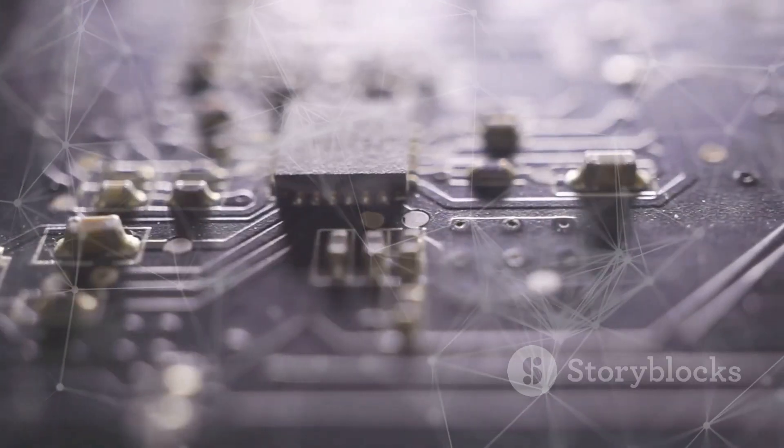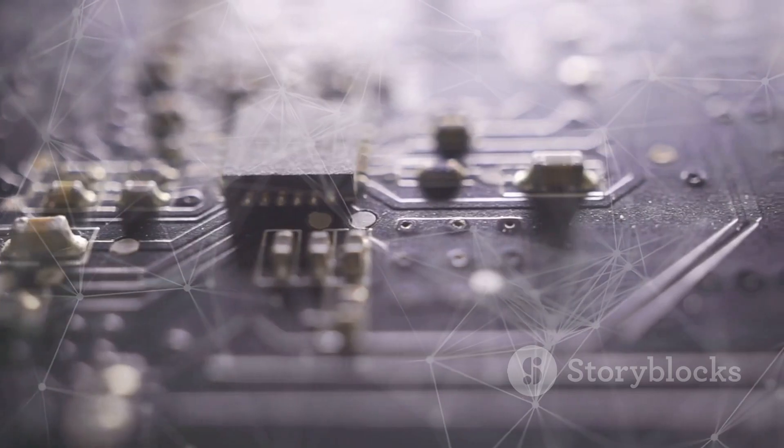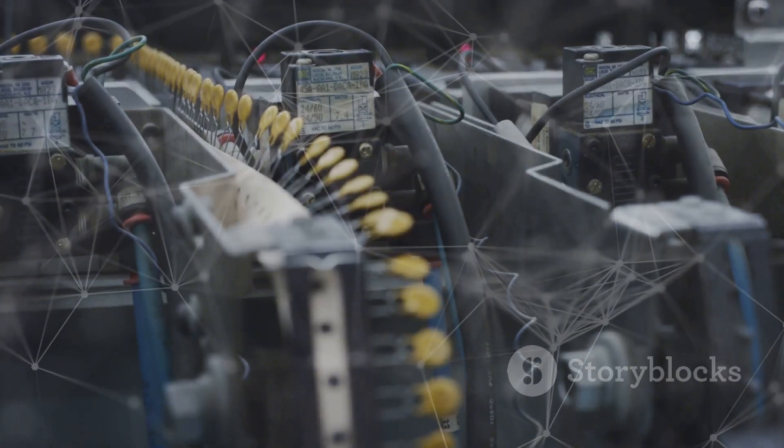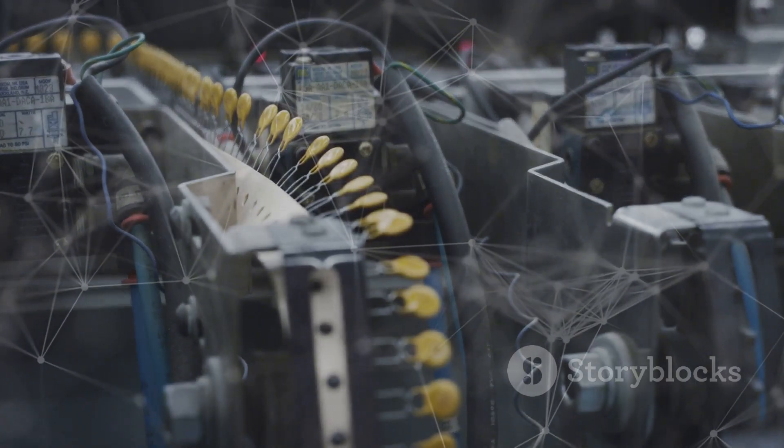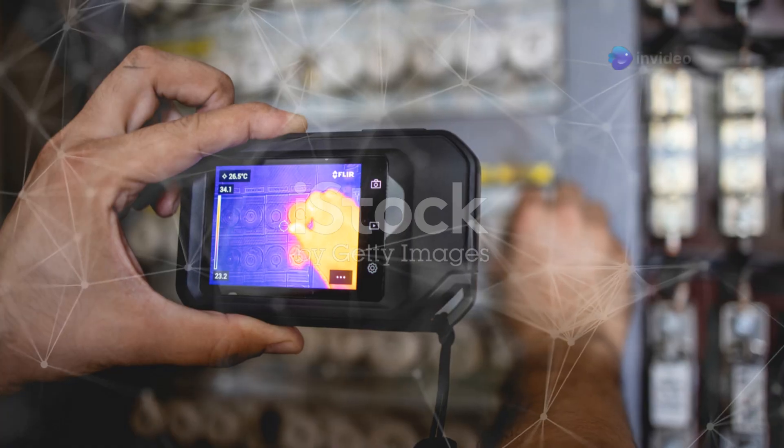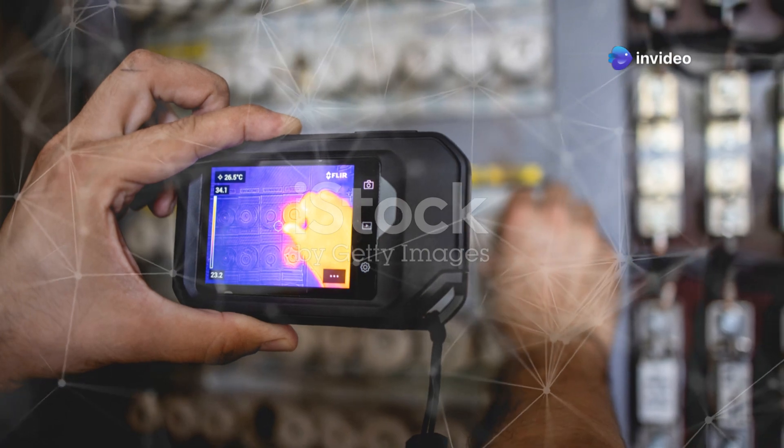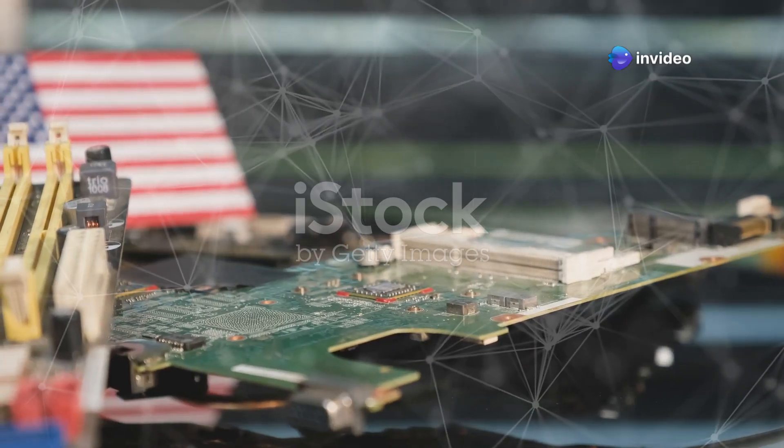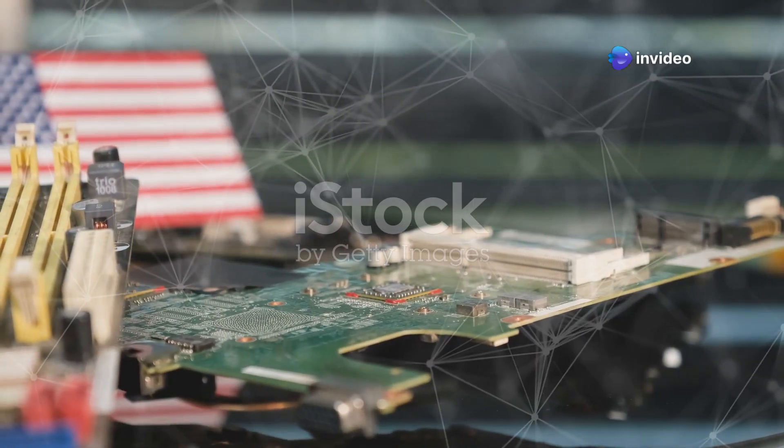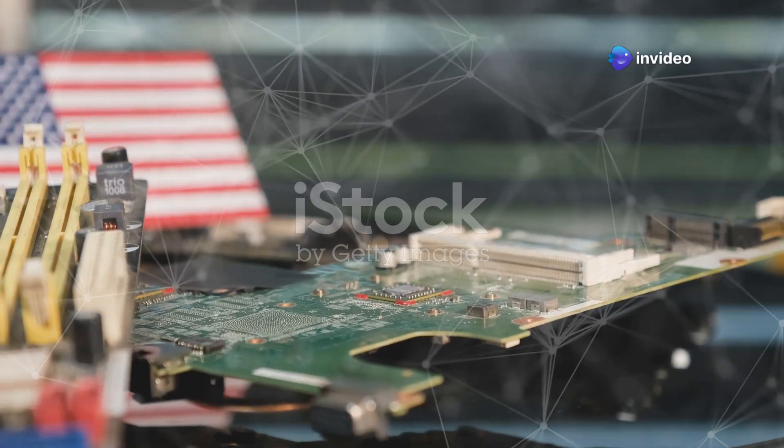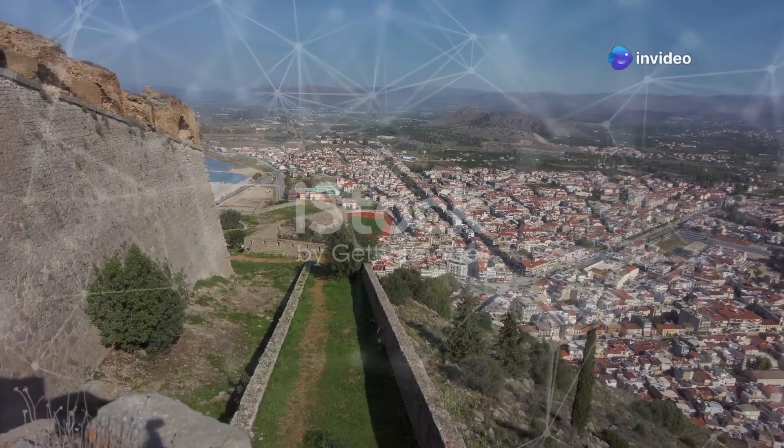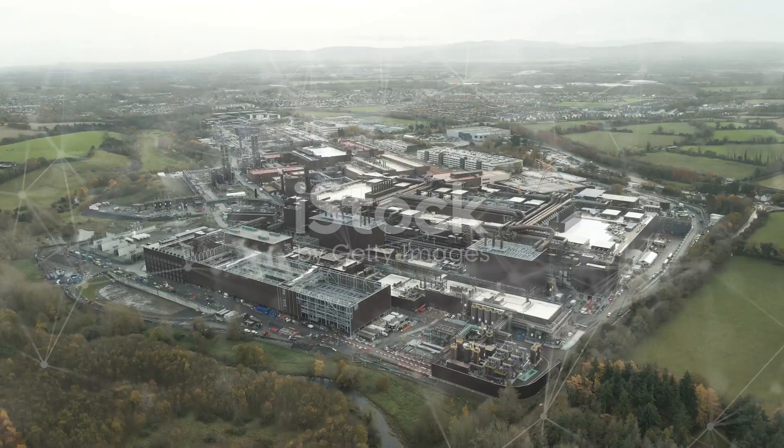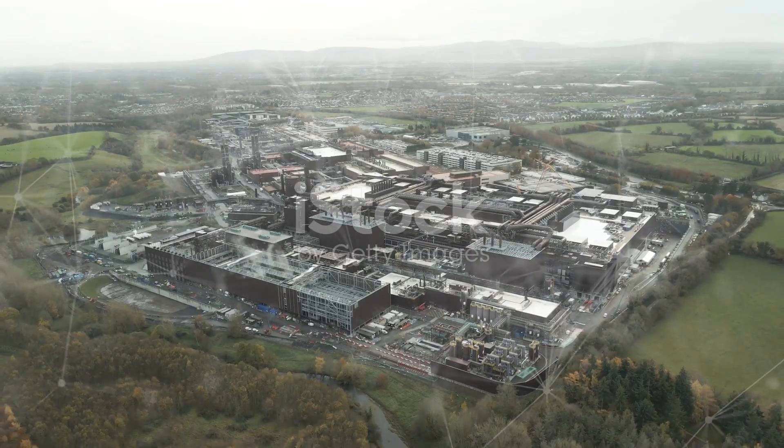But cramming everything onto one chip has its downsides. The cost of manufacturing these complex chips skyrockets. Heat dissipation becomes a major issue, and if one part of the chip fails, the entire thing is useless. The monolithic city was hitting its limits, but we needed a new approach.